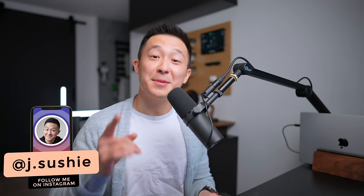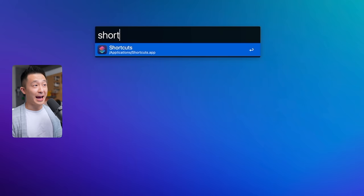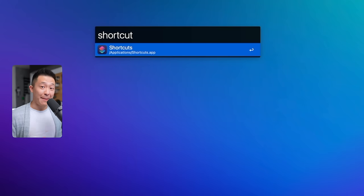Hey friends, welcome back to the channel. If you're new here, my name is Jeff. Come for the MacBook tips and stay for the fake magic because all I did was run a shortcut I created using the Shortcuts app on the Mac.